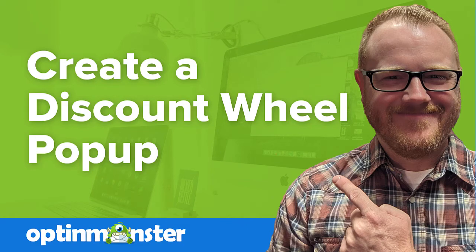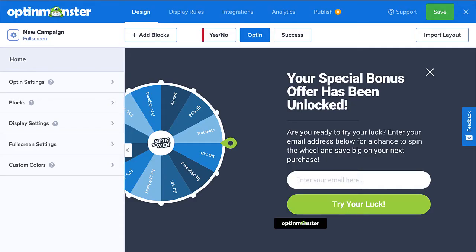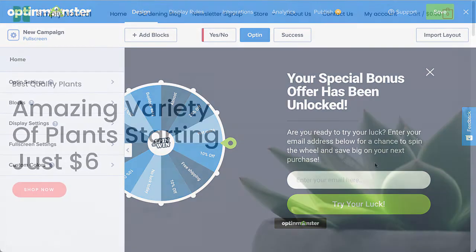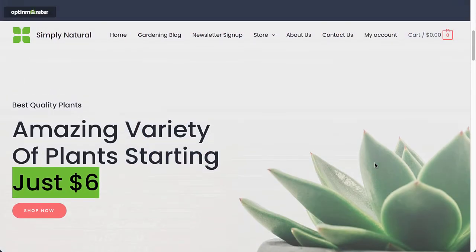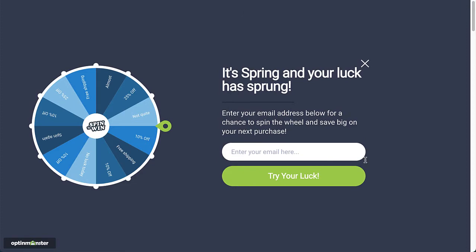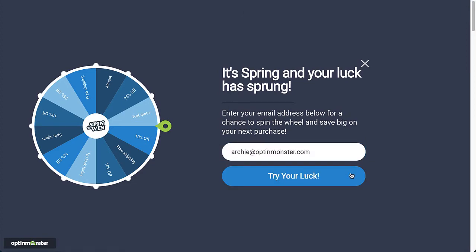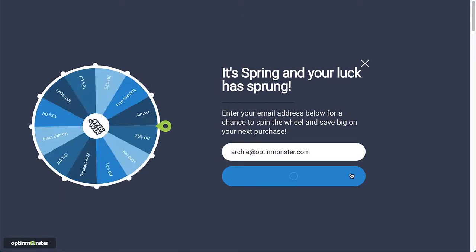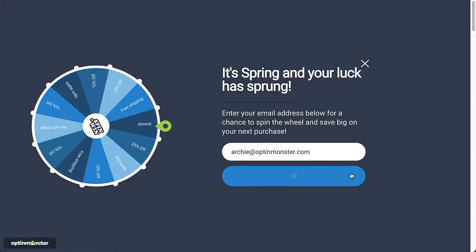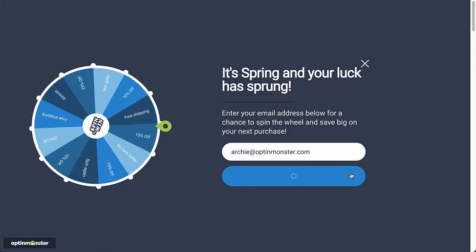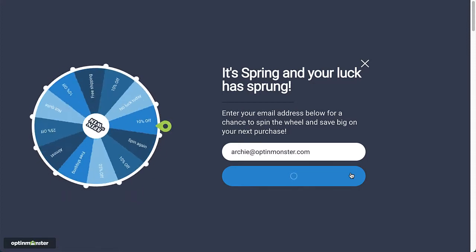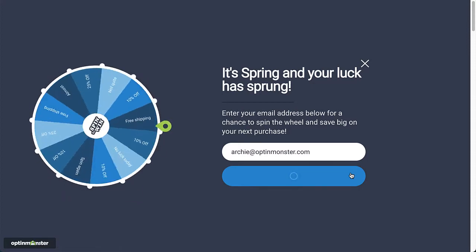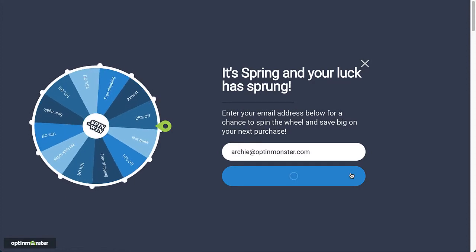Hello and welcome to OptinMonster! Discount wheel pop-ups are an incredibly effective way at growing your email list to improve your email marketing strategy, and they are an excellent way to improve the user experience on your site. But creating these types of pop-ups can be difficult, especially if you don't have a lot of time or energy to put into your marketing campaigns. But with OptinMonster, you can create a discount wheel pop-up in less than 5 minutes.